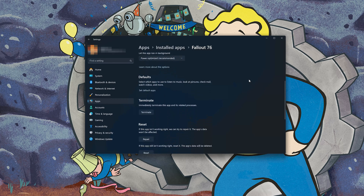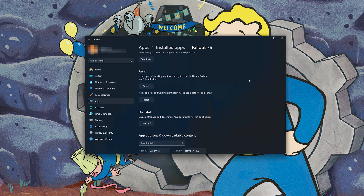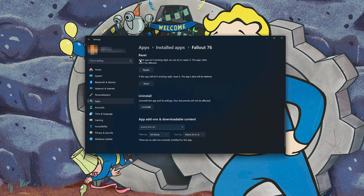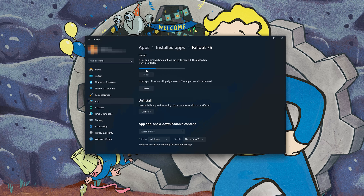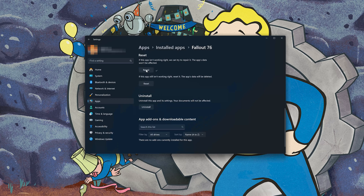Look for the Reset section. If Fallout 76 isn't working right, you can try to repair it — Fallout 76 data won't be affected. Press Repair. If Fallout 76 is still not working right, reset it. The app's data will be deleted. Press the Reset button.